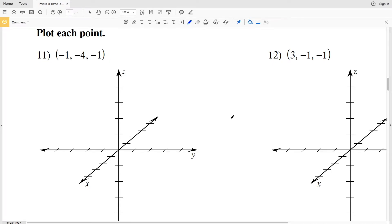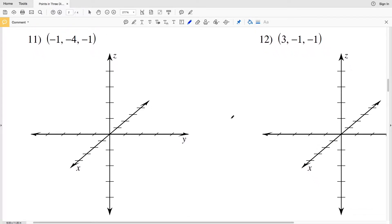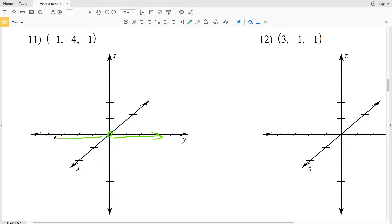In this video we're going to finish the points in three dimensions worksheet on the KUTA software website under the Infinite Algebra 2 section. Our directions for the second page are to plot each point, and just like in those previous four problems, we're going to be drawing prisms to help us reference where that point is. For the x direction, forward is positive and backward from the origin is negative. For the y direction, to the right of the origin is positive, to the left is negative. For z, above the origin is positive and below is negative.